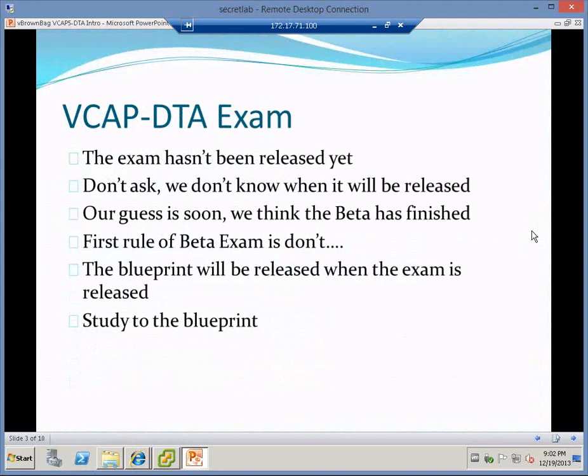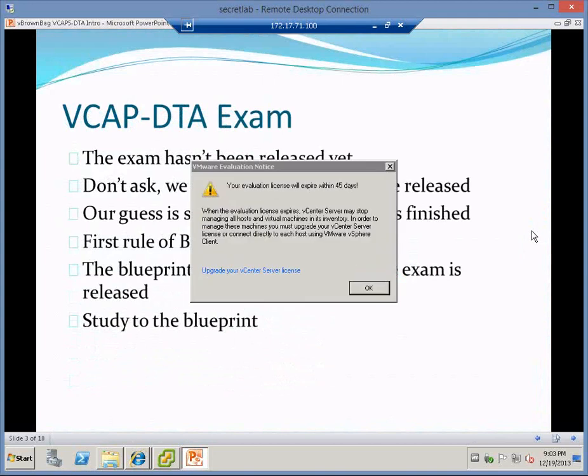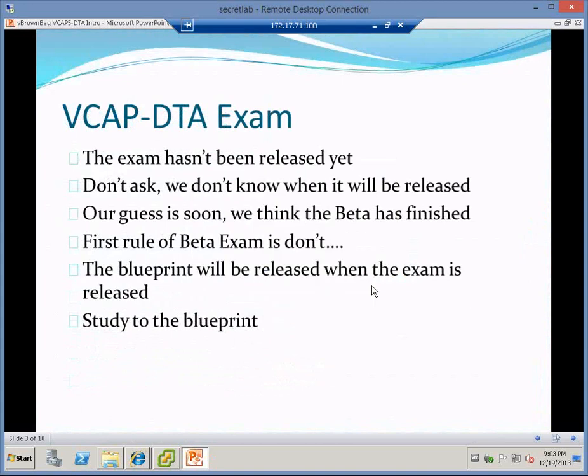The blueprint will be released when the exam is released. As always for the VCAP exams, I print the blueprint and mark off every section that I have completed. I don't book my exam until I'm pretty sure I'm going to have all of the pieces marked off before the exam date. You really do need to book the exam to give you some impetus to going and sitting it. Book it to give yourself an incentive. Study the blueprint, study the whole blueprint, make sure you're very comfortable with it.